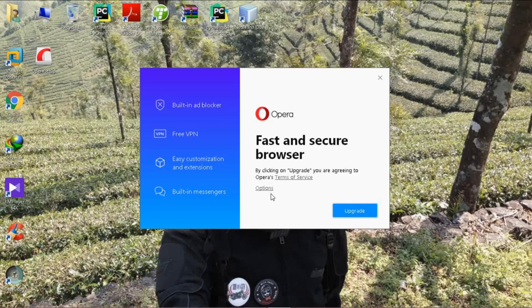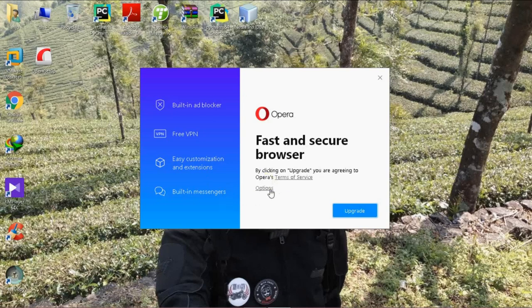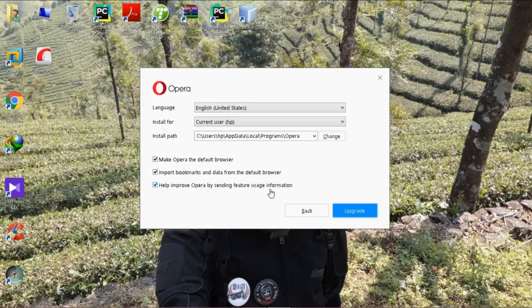By clicking the Opera Setup, this window will pop up. There, in the options icon, you click options.